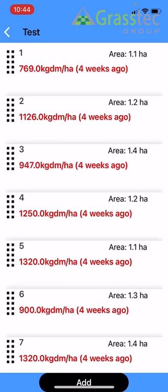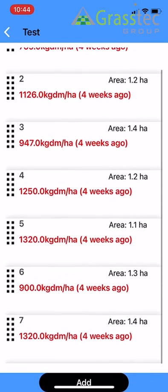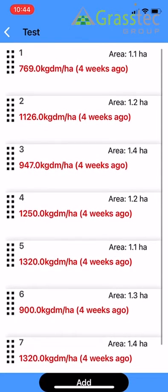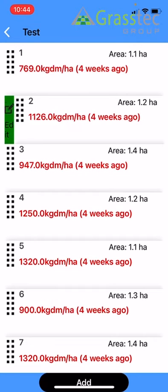Other than that, check your paddocks and make sure they're exactly as they appear on Pasture Base. The area size and the name of the paddock have to be exactly as they are on Pasture Base. If there's one where the area might be slightly wrong, say Paddock 2, you can just slide it to the right.